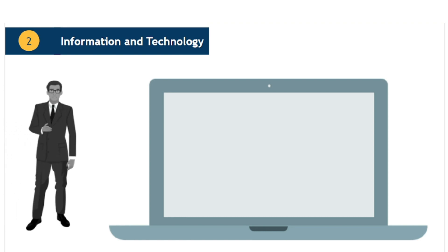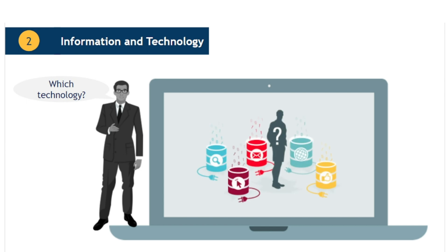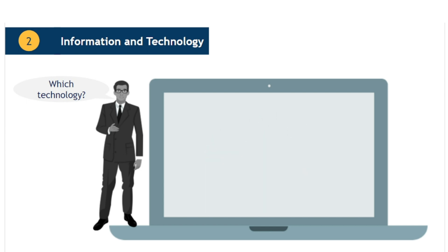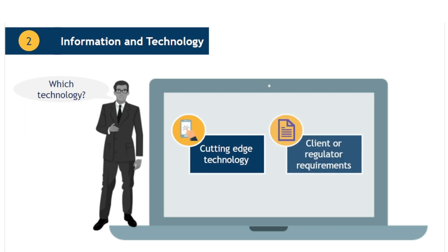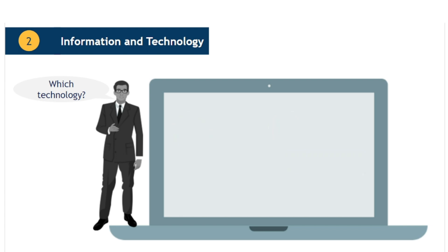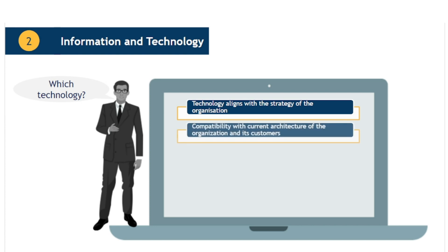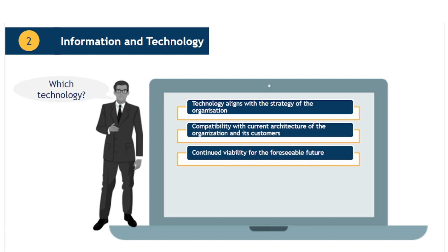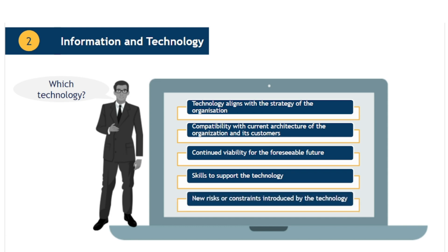Various factors may influence an organisation's choices in the technologies it uses. For example, some organisations may seek advantages in being at the cutting edge of technological advances. Other organisations may be constrained by the requirements of clients or regulators. Other considerations include questions such as Does this technology align with the strategy of the organisation? Is it compatible with the current architecture of the organisation and its customers? Will it continue to be viable for the foreseeable future? Does the organisation have the skills to support the technology? Does the technology introduce new risks or constraints to the organisation?